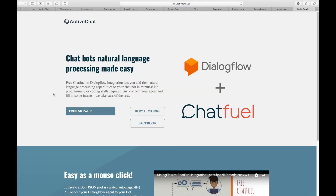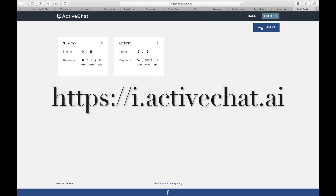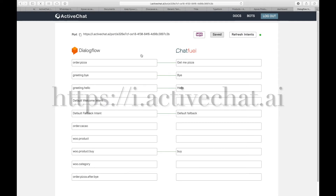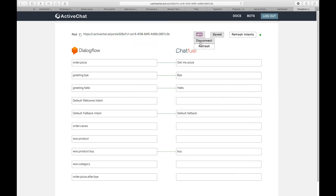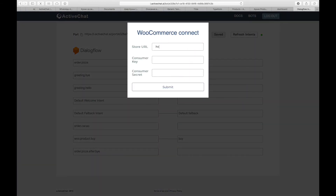To use this in your chatbot, we use the i.activechat.ai service that we call Integrator. When you sign up, you can follow the usual procedure to add a bot and add an agent in Dialogflow — I have another manual for this which you can find on the landing page for the Integrator service. Here you can connect your WooCommerce shop. To connect it, press the Connect button and enter your store URL, consumer key, and consumer secret.